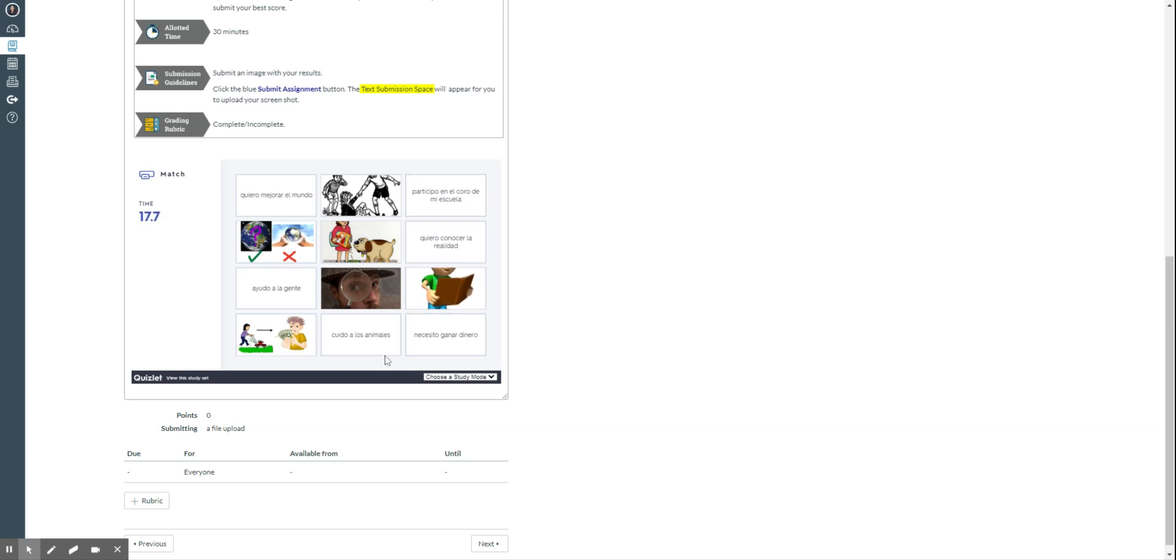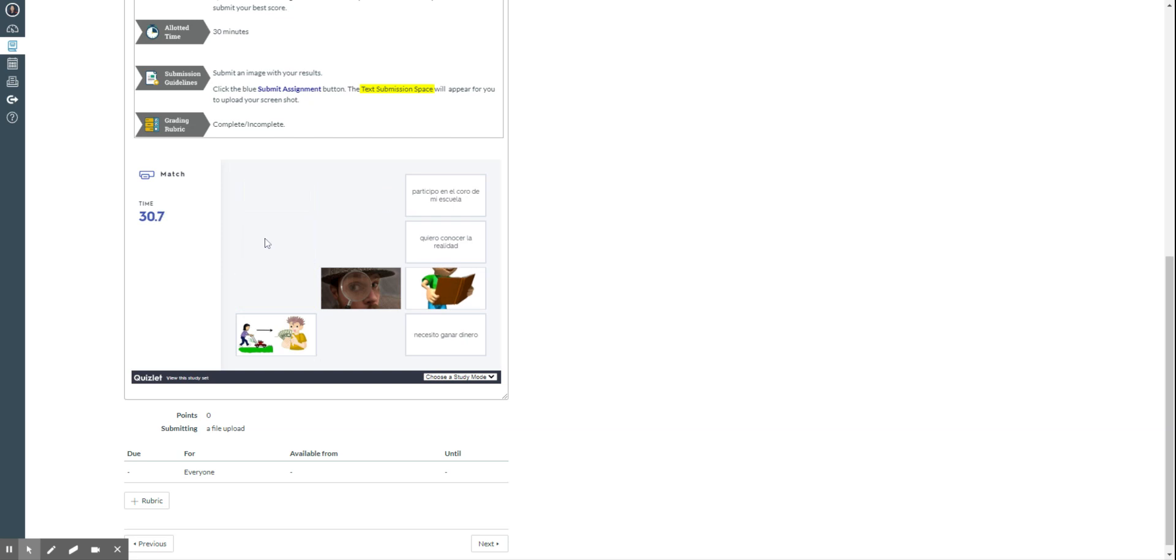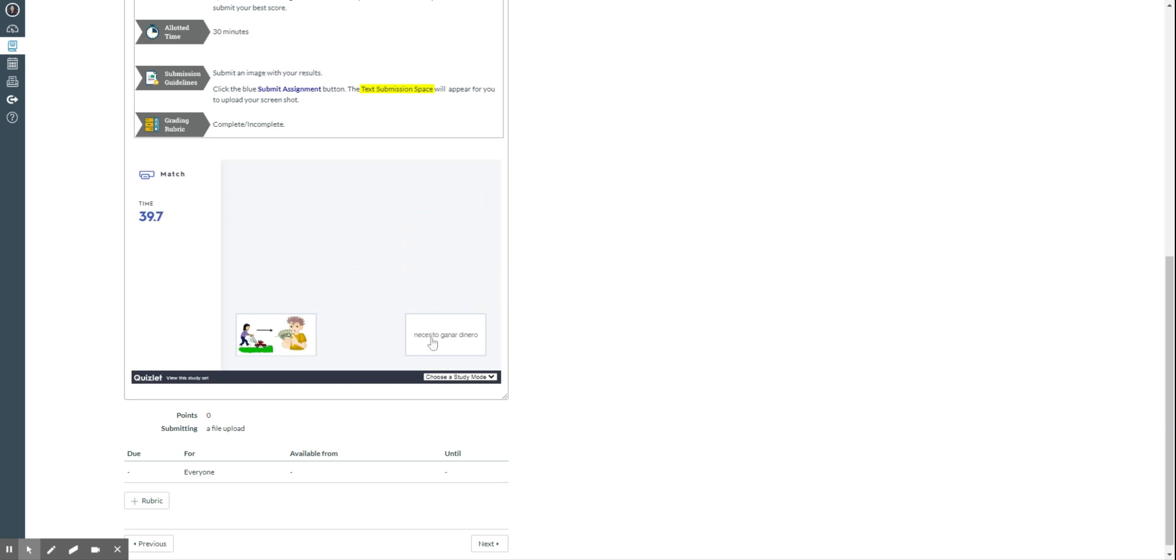But for example, if I'm going to do Cuido animales, so this is the picture that goes and then they disappear. Ayudo a la gente. Quiero mejorar el mundo. Participo en el coro. This is a person singing. Quiero conocer la realidad. I want to know the reality. And necesito ganar dinero.